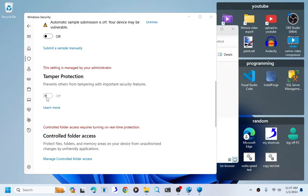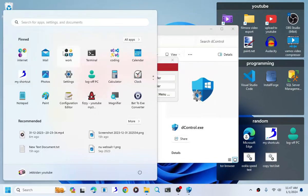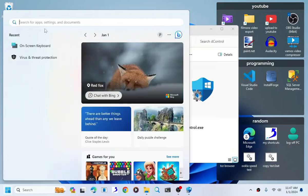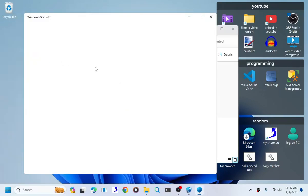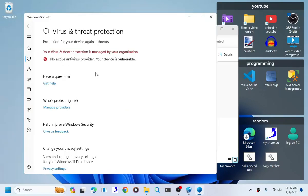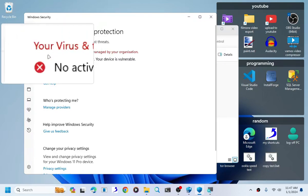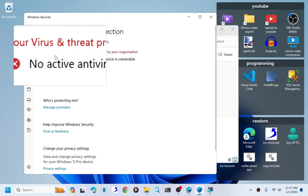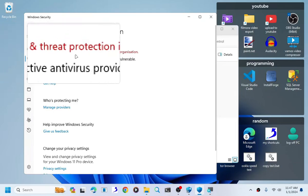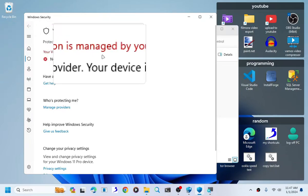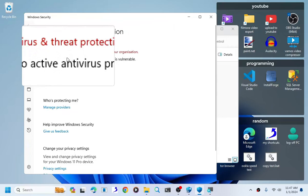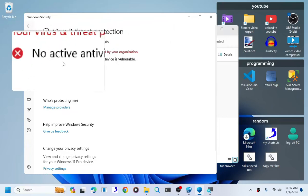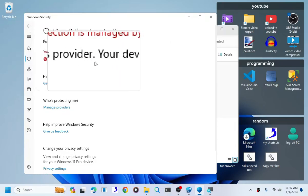You cannot turn your tamper protection back on. And if we reopen the virus and threat protection, it will show you that your virus and threat protection is managed by your organization.